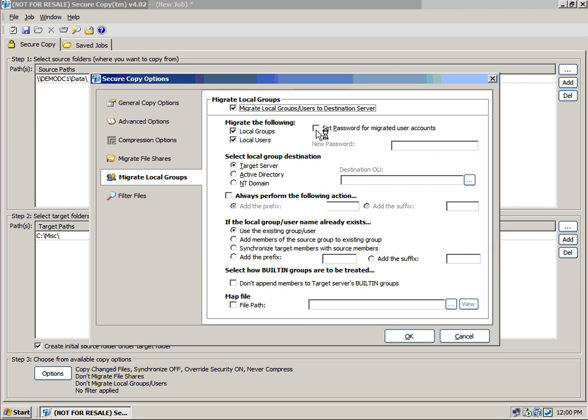So what we can do here is migrate those local groups and users. If we have local groups, we can set a password for them, for those local users. And also, when our local group destination is specified, we can copy to the target server. We can move them into Active Directory as domain local groups. Or we can move them into the NT domain that you're using as part of the shared SAM database for them.